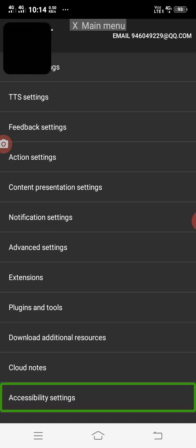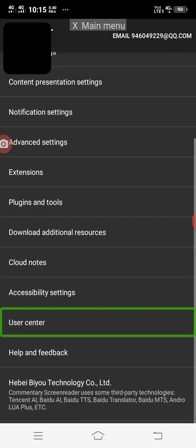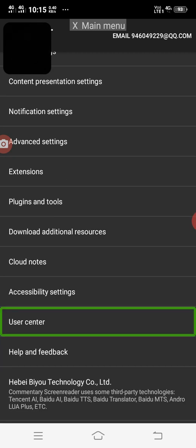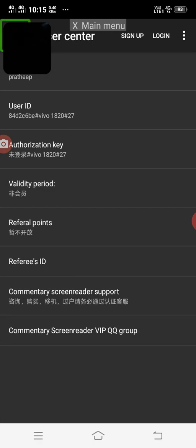Now let's see the permission. Let's put it on the permission. Let's put it on the general settings and explain the general settings. Let's put it on the permission. I will see the user center. You can use the user center. You can double tap this.